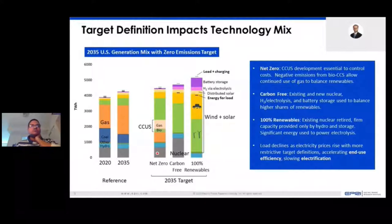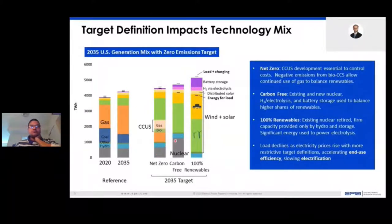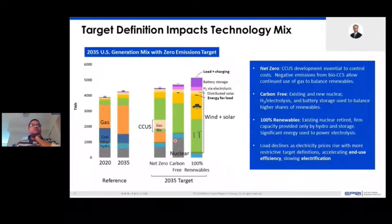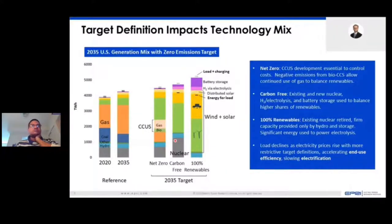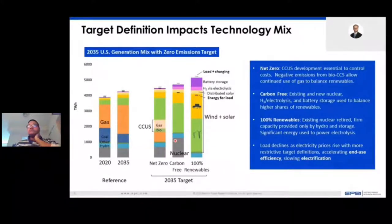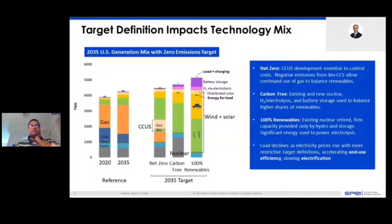Moving on to only carbon-free resources — this takes CCS off the table, and instead you have a more rapid build-out of nuclear and renewables. The share of wind and solar is roughly two-thirds of the mix, but there is also a pretty big increase in hydrogen as well. Hydrogen is used as a longer-duration storage option and to provide firm capacity.